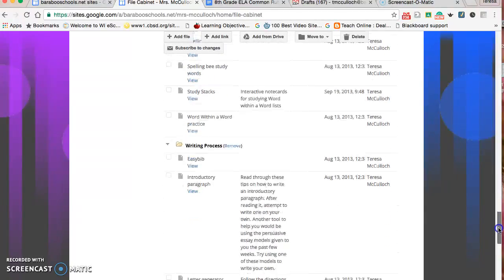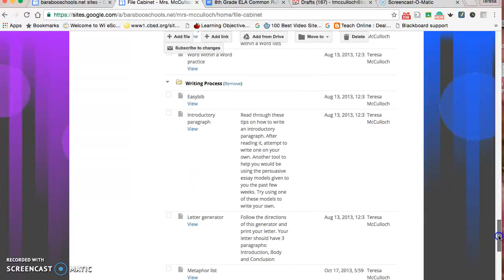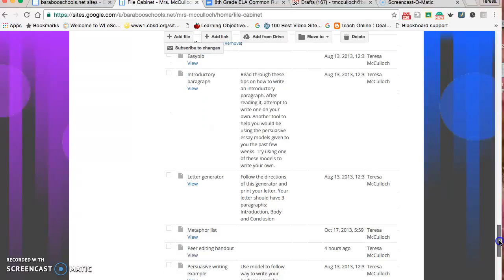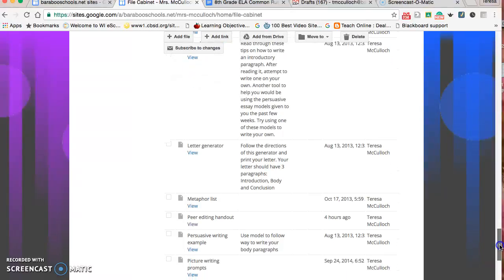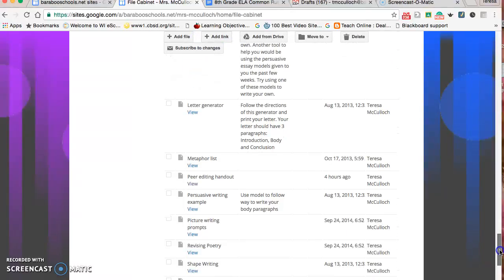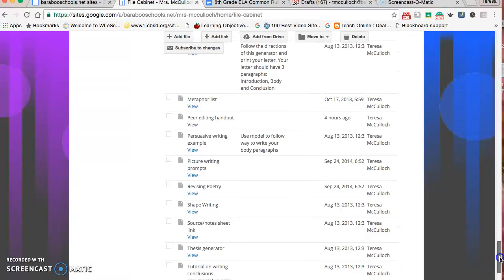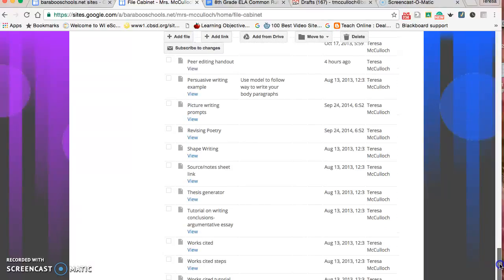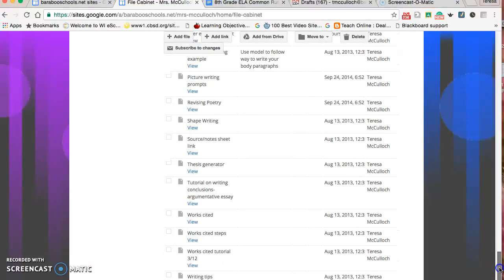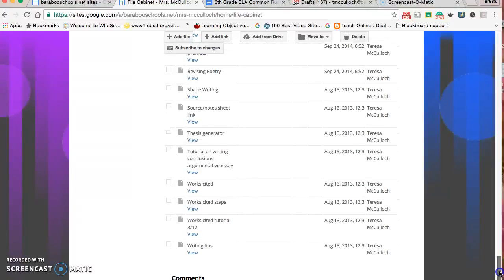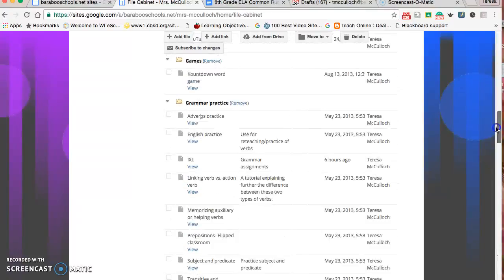For the writing process, there's information on how to use easy bib, how to set up a letter, how to write persuasive writing, some poetry examples, how to write a good thesis, and how to cite works using MLA format.